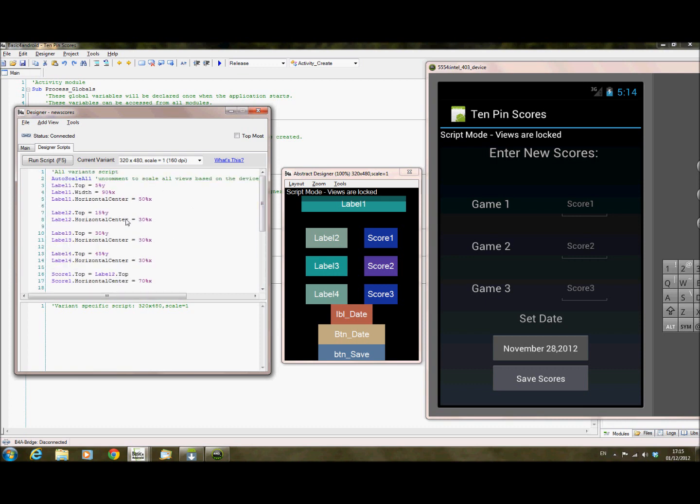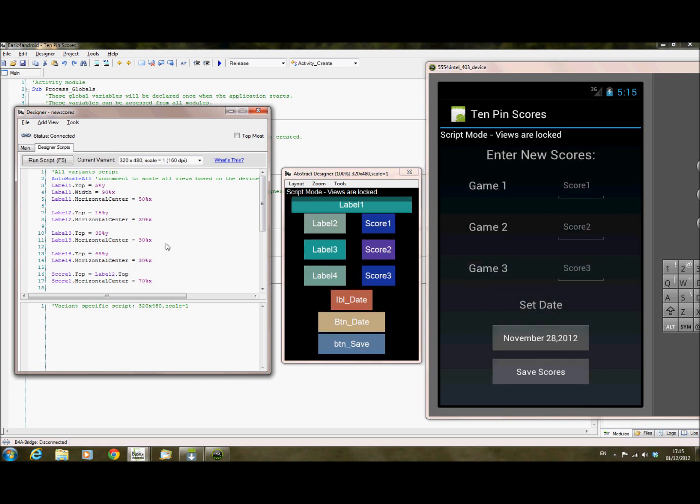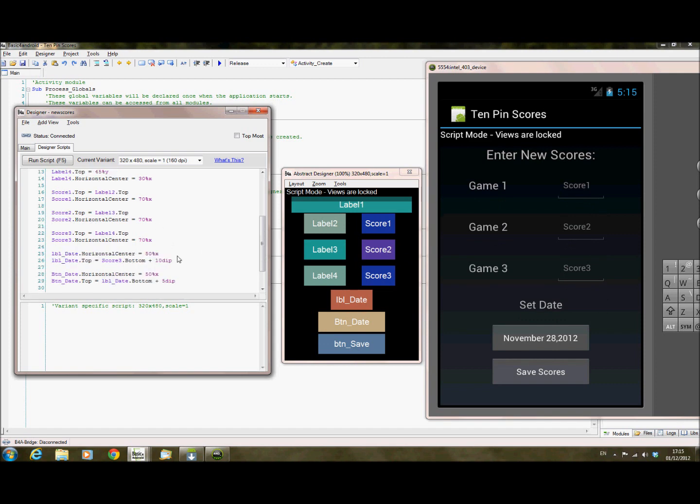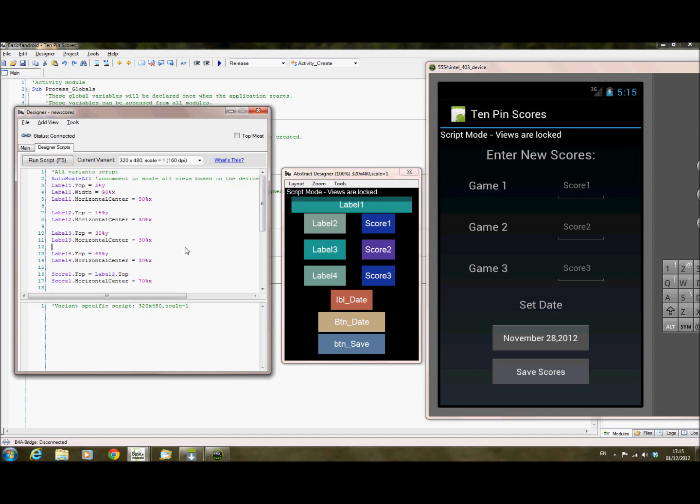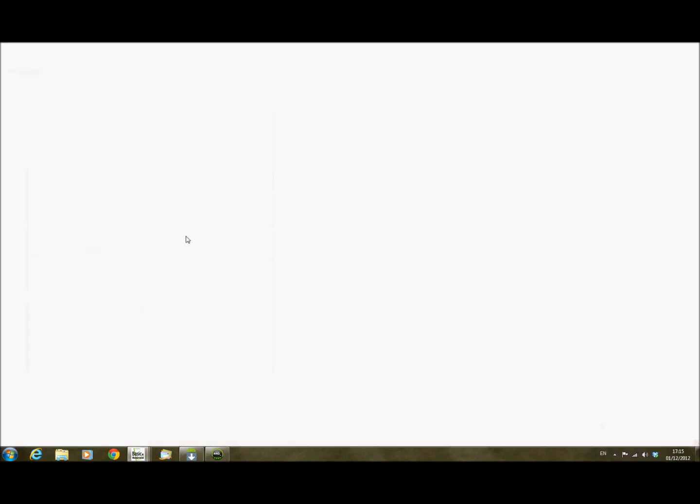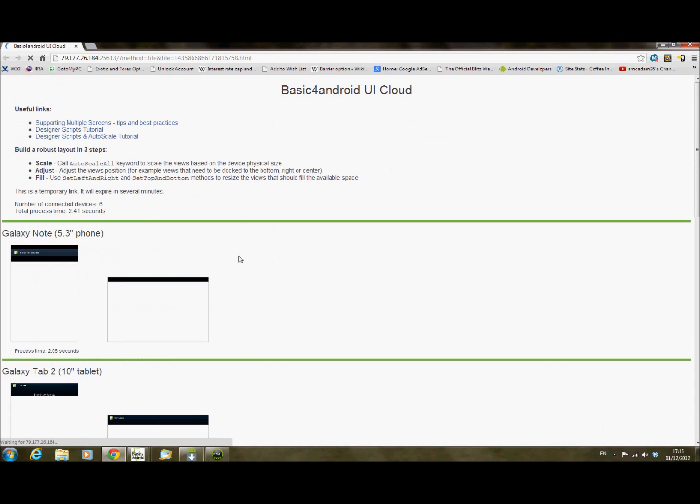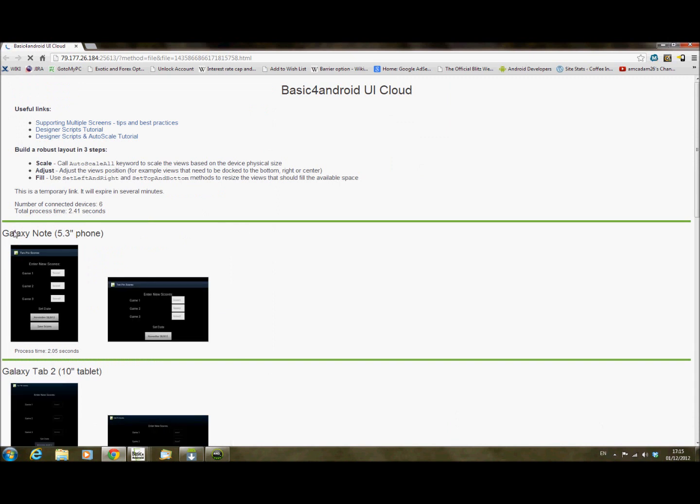which basically just takes each of the elements in here, and just repositions it, and just moves things into a neat location. And it's all based on percentages on the screen. So this means that it should look pretty much the same on all devices. So now if I run the UI Cloud feature, and you can run that just by pressing F6 on the keyboard, it will now show me the same devices, but using my script.